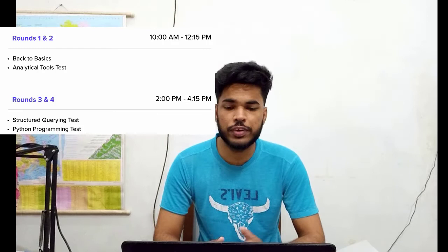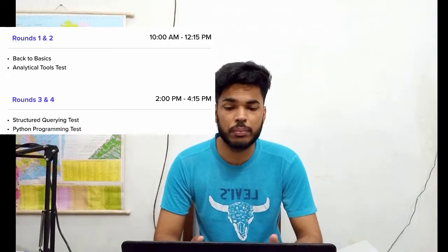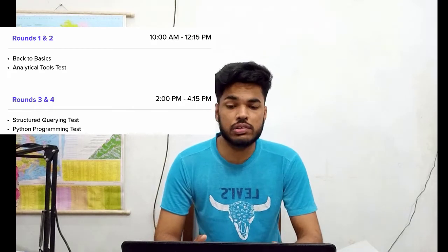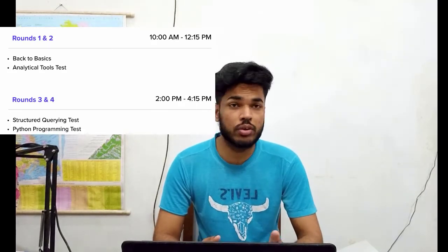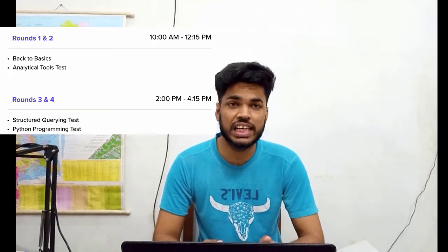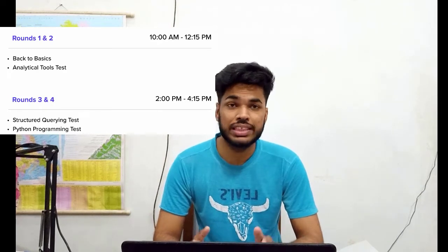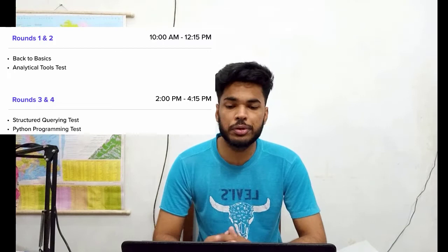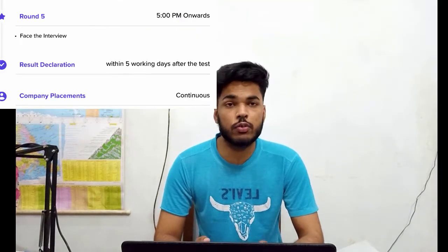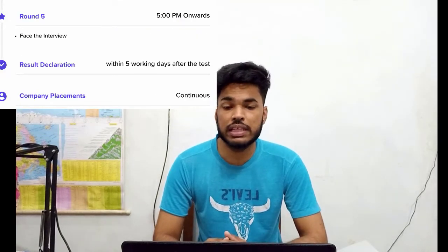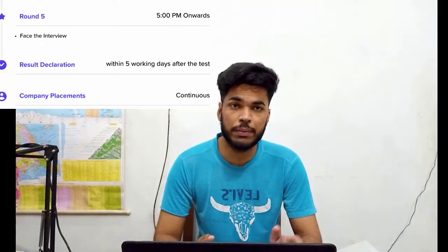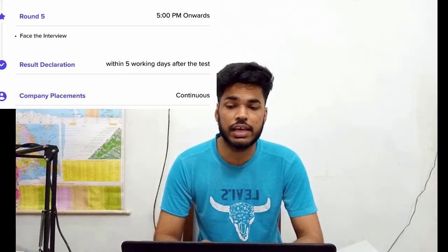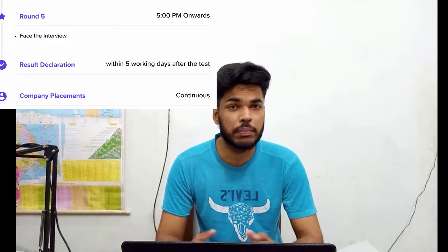Round 1 and Round 2 would be conducted from 10 a.m. till 12:15 p.m. Round 1 would be Back to Basics, and Round 2 would be Analytical Tool Test. Round 3 and Round 4 would be conducted from 2 p.m. till 4:15 p.m. Round 3 would be Structured Query Test and Round 4 would be Python Programming Test. Round 5 would be a face interview, again from 5 p.m. onwards. Results will be declared within 5 days after the test, after which you may sit in a placement.